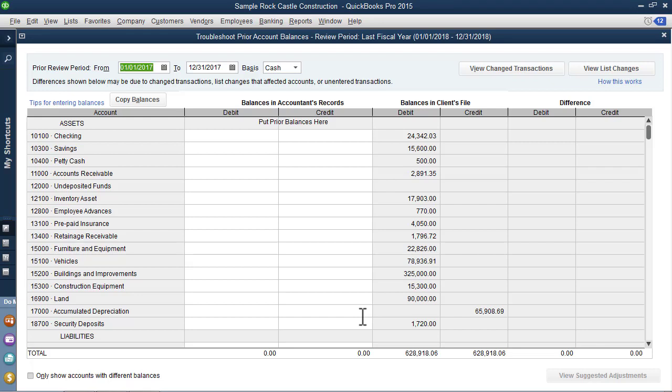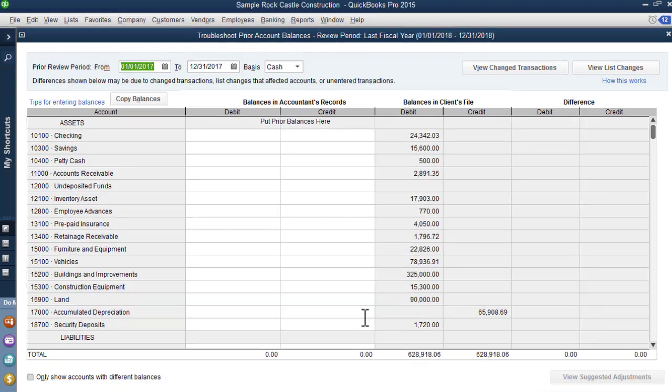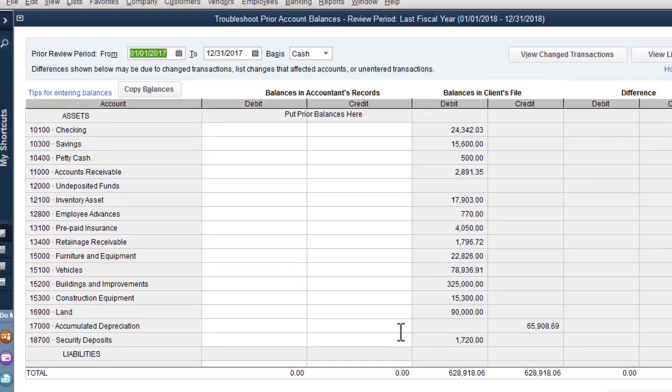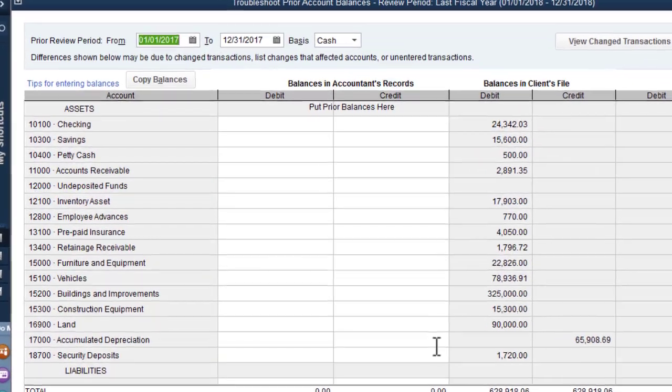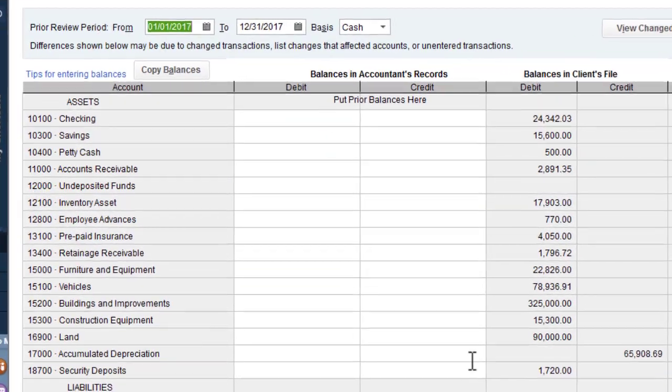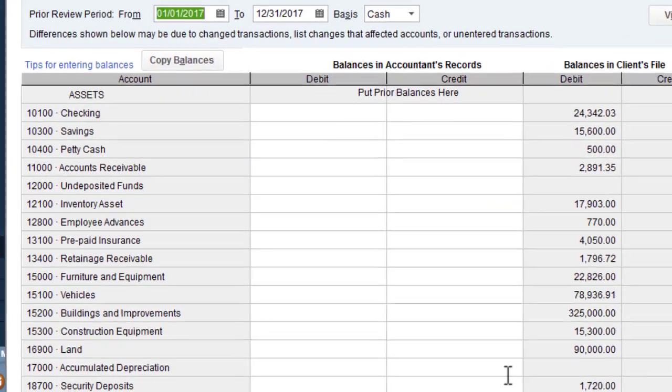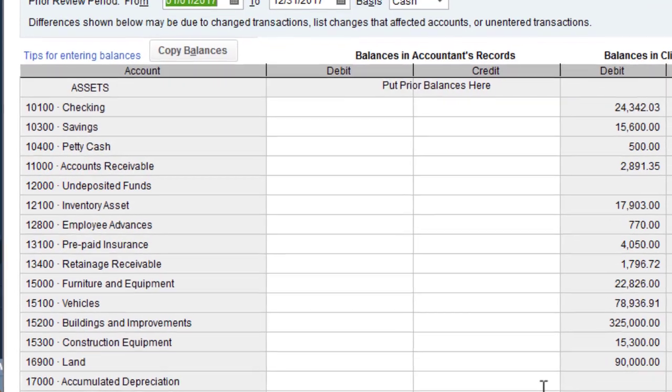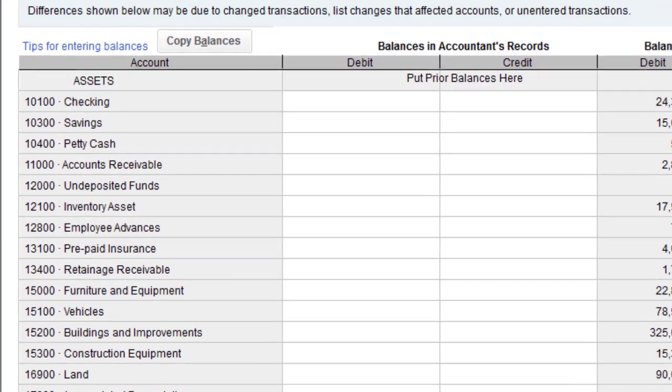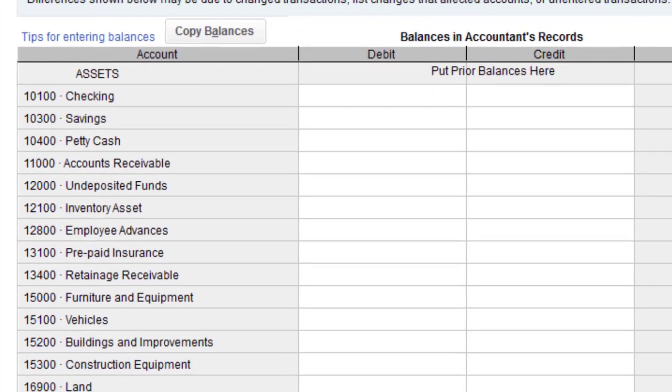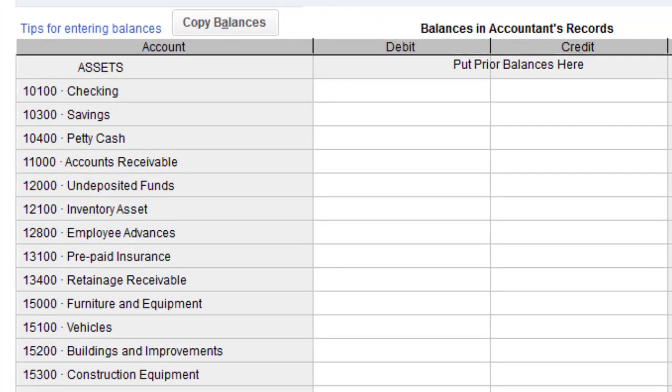Now you learned in your original QuickBooks exam how to set a closing date and a password, and I would strongly recommend that you do that. But in the event that you didn't and balances have changed, this is a perfect tool to use. Now notice presently, this is the first time we're using CDR troubleshoot prior account balances. Notice that there are no balances in the accountant's records.